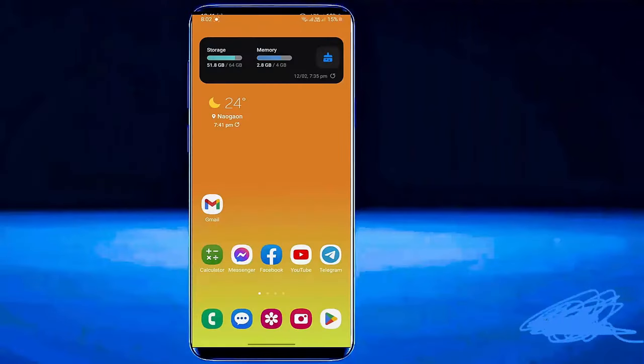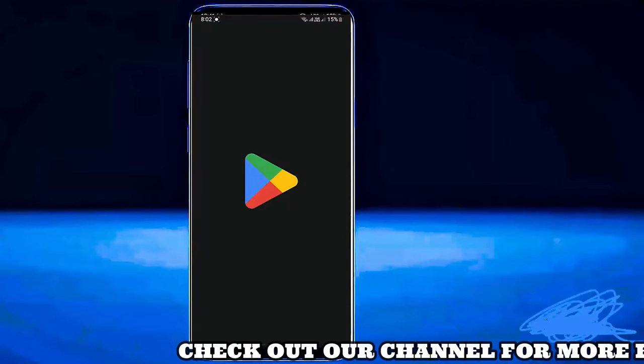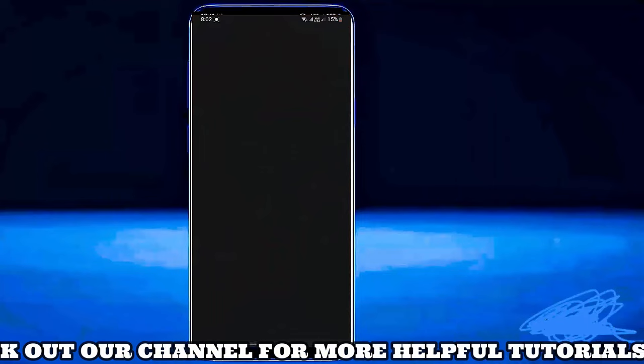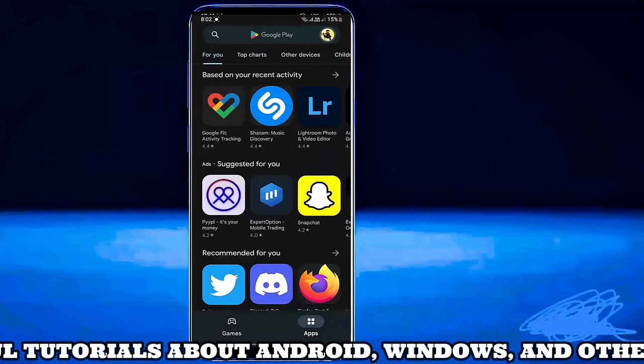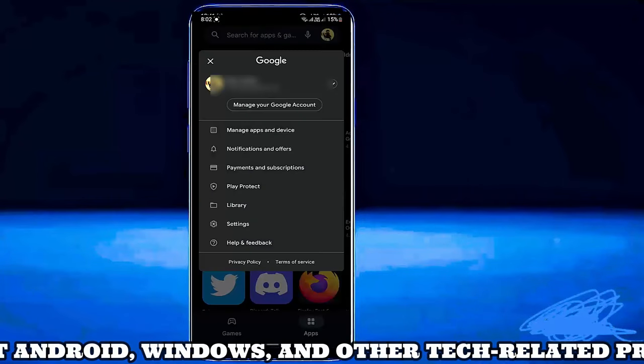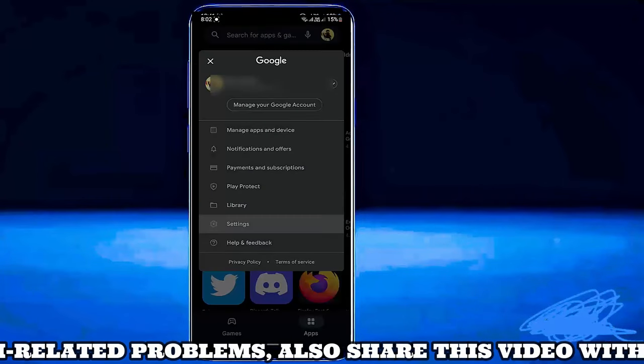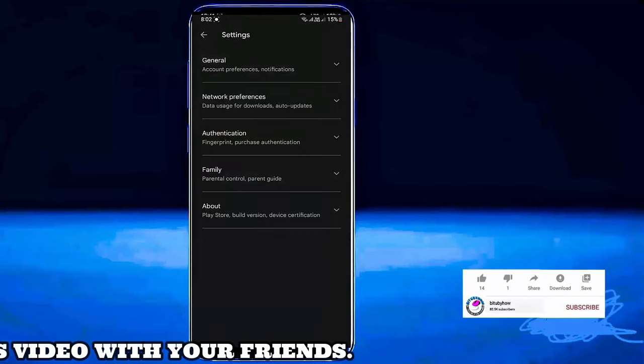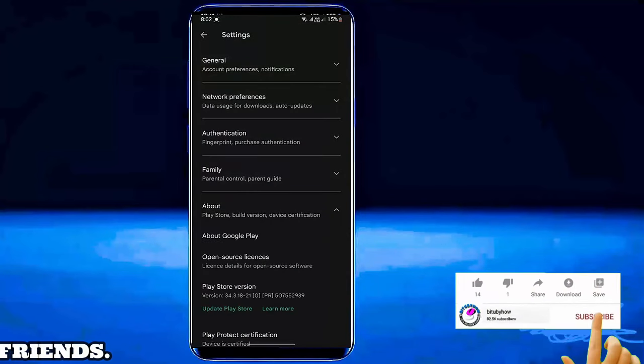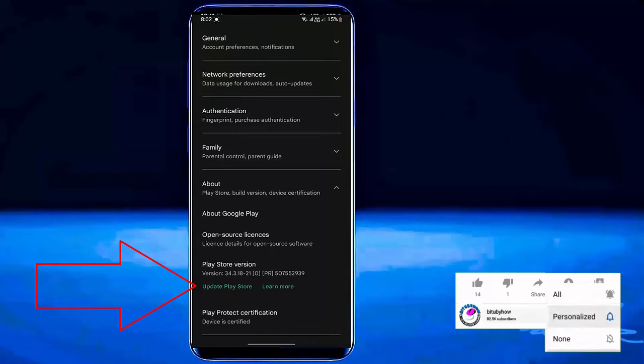Method 1. First of all open your Play Store. Tap on your profile icon. Tap settings. Tap on about. Now you need to update your Google Play Store from here. Tap on update Play Store.